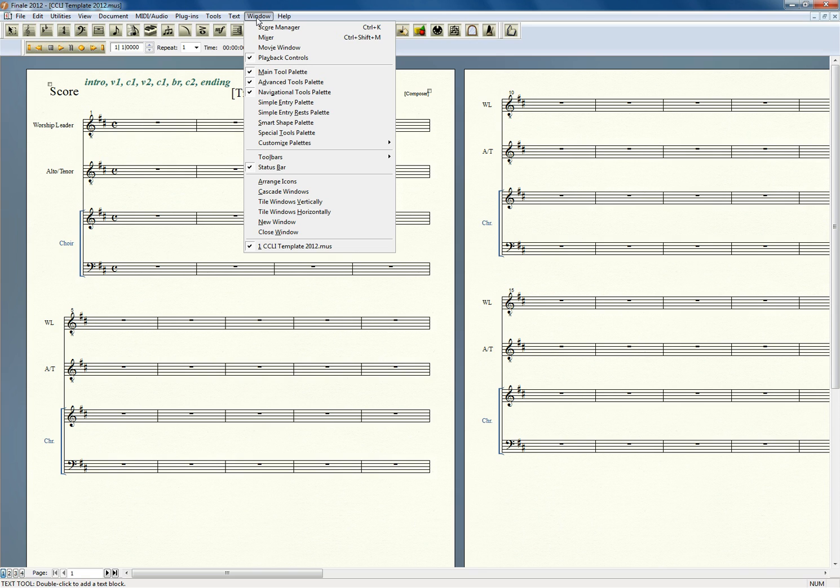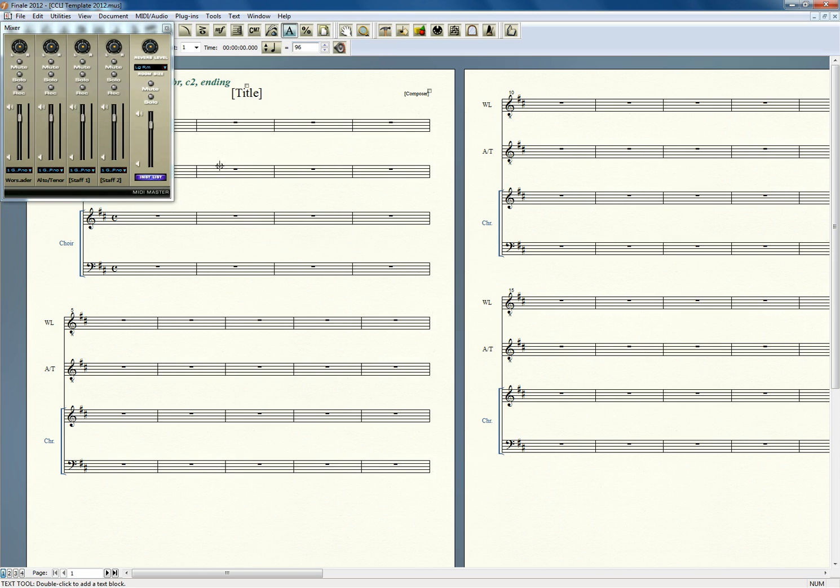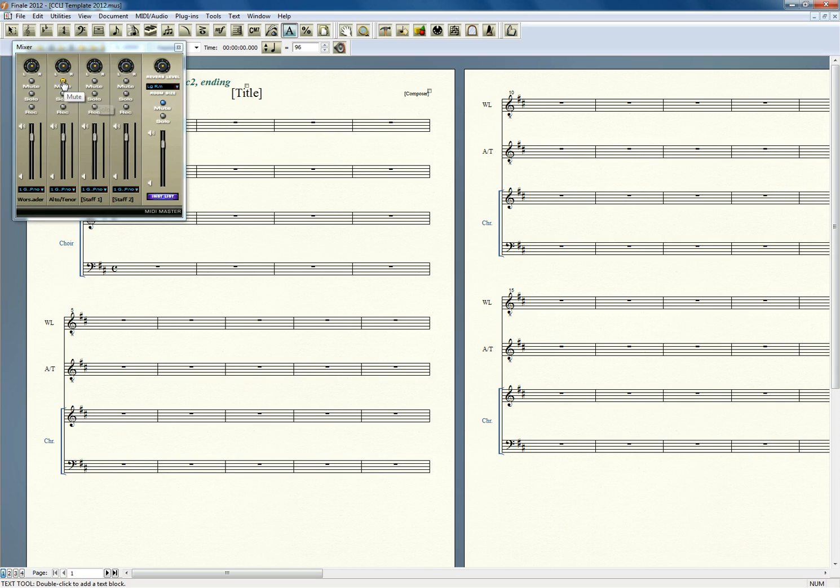Now there's two ways to get around that, and the first is just to go to the mixer that was introduced several years ago. You can go here, look at each of your staffs here, and just hit Mute or Solo, and that'll work just fine.